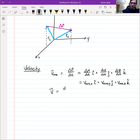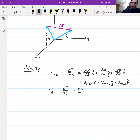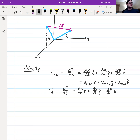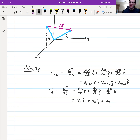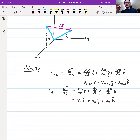The instantaneous velocity is just the time derivative of the position vector. Since the derivative distributes over addition, this is the time derivative of x in the i-hat direction, plus the time derivative of y in the j-hat direction, plus the time derivative of z in the k-hat direction — which equals v_x i-hat plus v_y j-hat plus v_z k-hat.